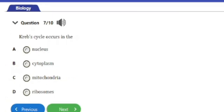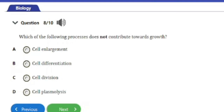Question 7: The Krebs cycle occurs in the — A) Nucleus, B) Cytoplasm, C) Mitochondria, D) Ribosomes. The answer is option C — the mitochondria. The Krebs cycle actually occurs in the mitochondria.